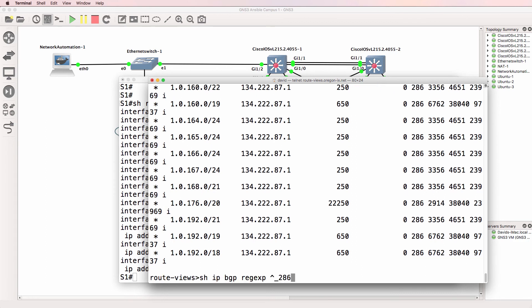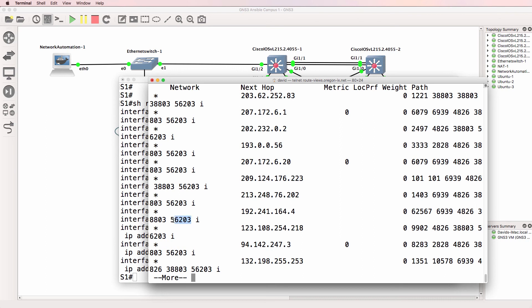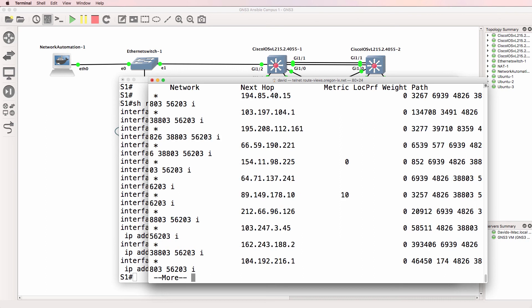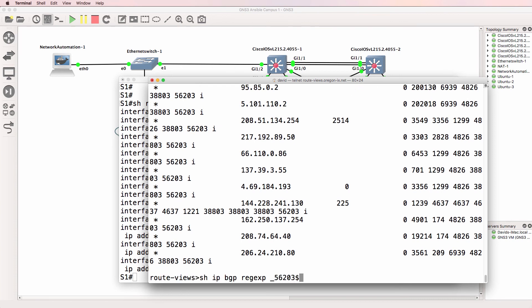We could also do something where we say show me routes where the autonomous system where the route originated was this. So we should see that the last entry is always 56203, and we can see that in the output. So we are looking for all routes that originated in autonomous system 56203 because of that statement.